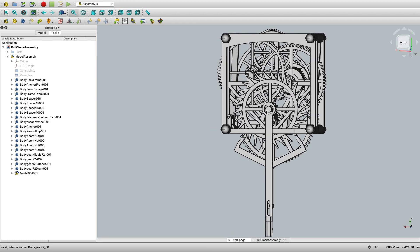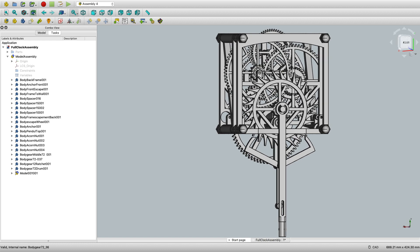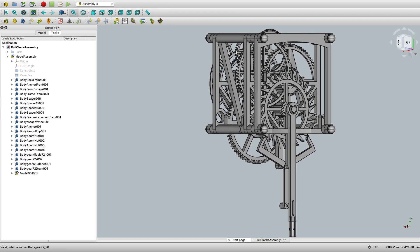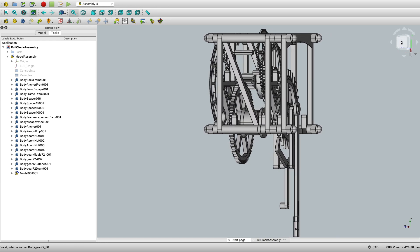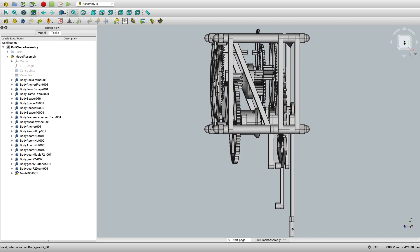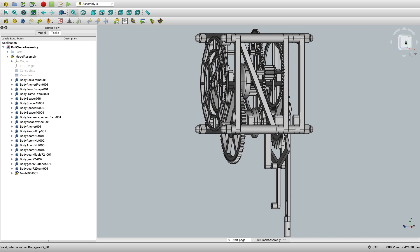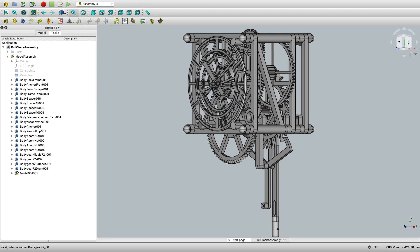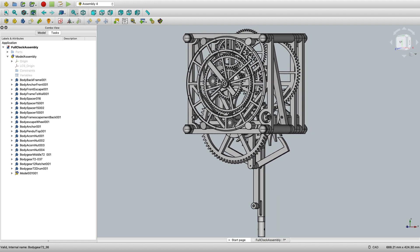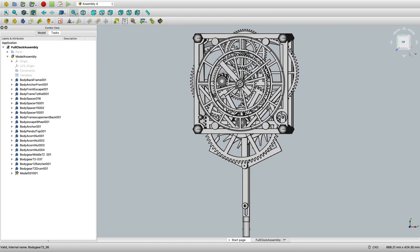Back view with the escapement. Getting to the side view, might hear the fan of the computer spinning wildly. And the front view again.